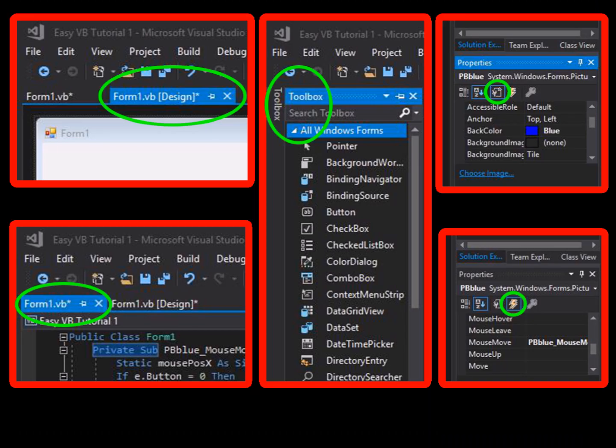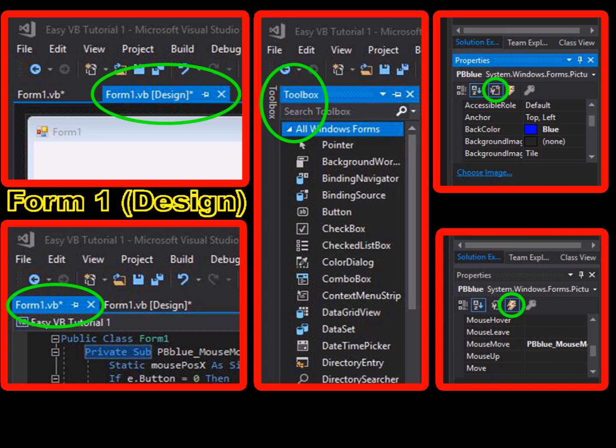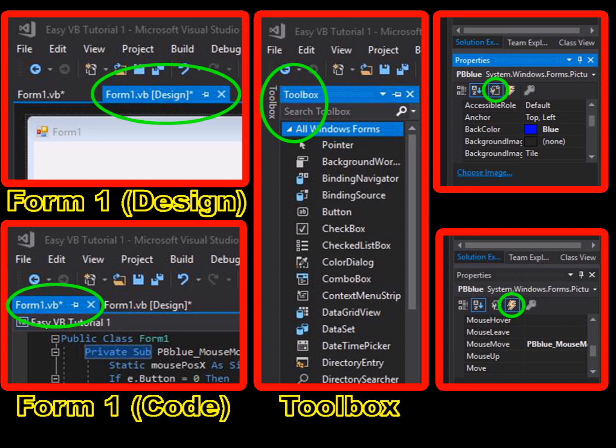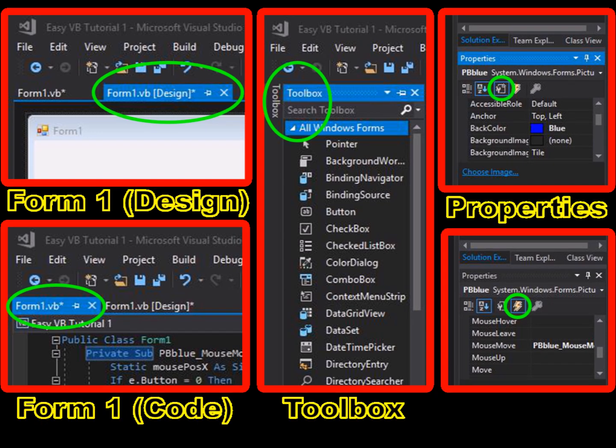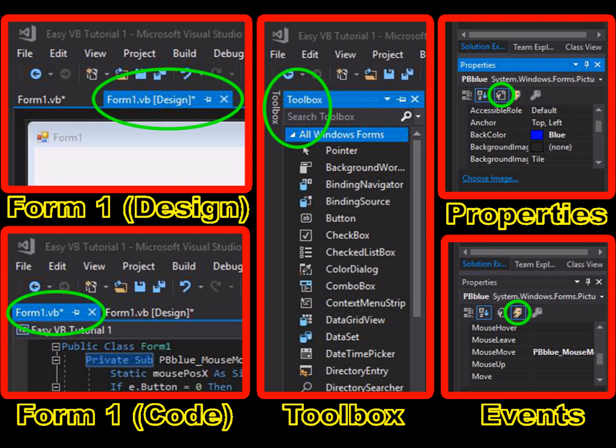So from tutorial one, we already explored five activities or areas for visual basic programming which we will use a whole lot in coding applications. To recap the five are: the form, the code file, the tool box, the object properties, and the object events.